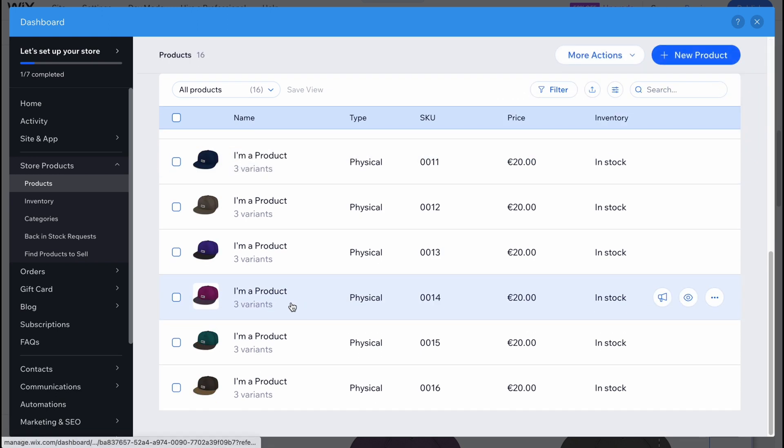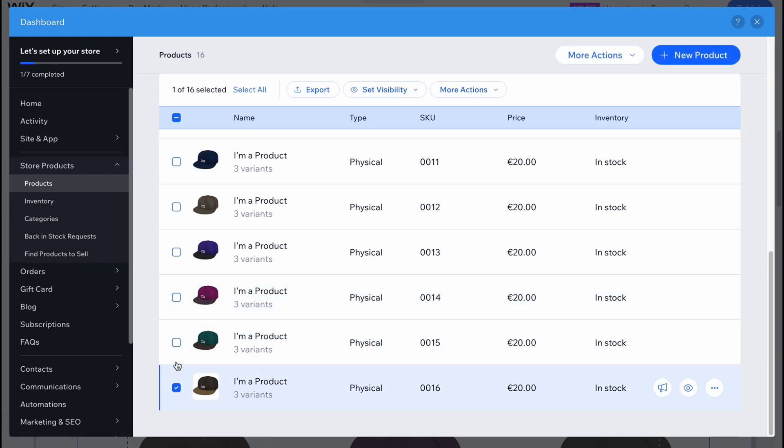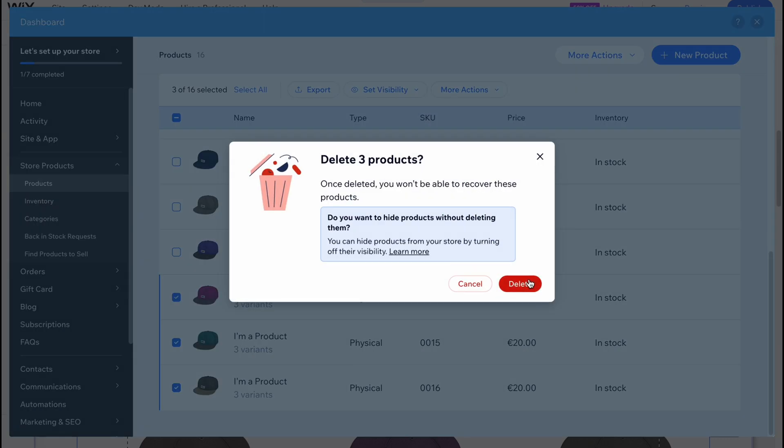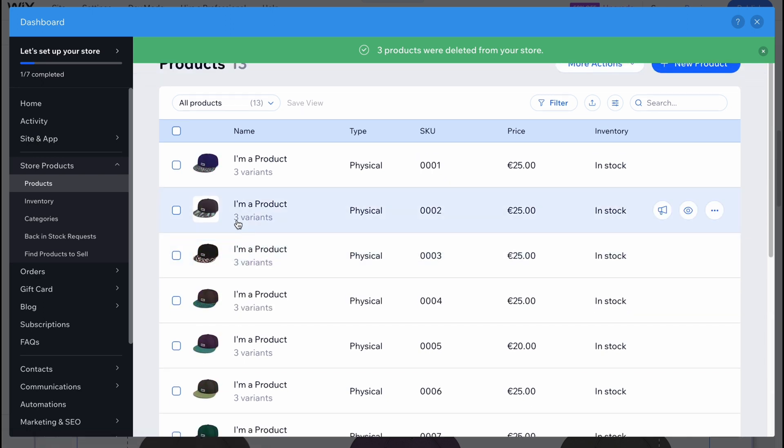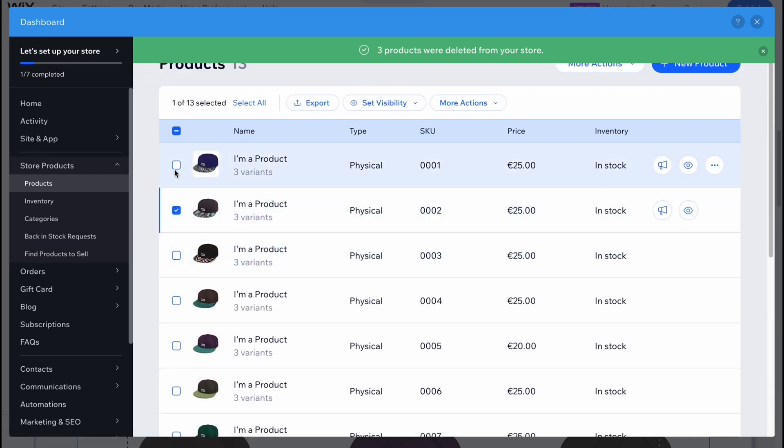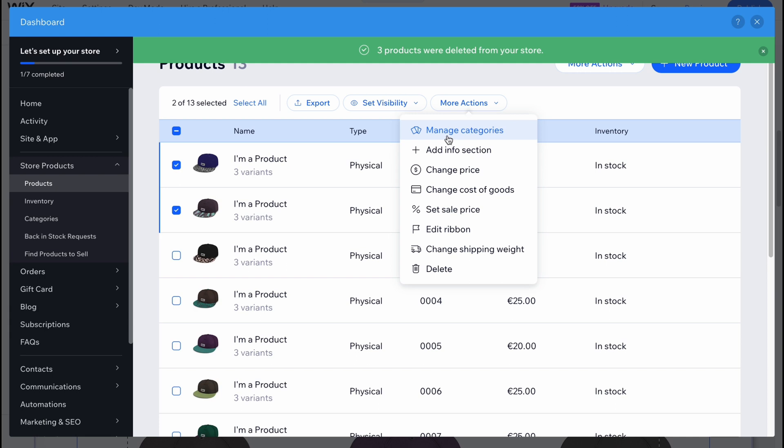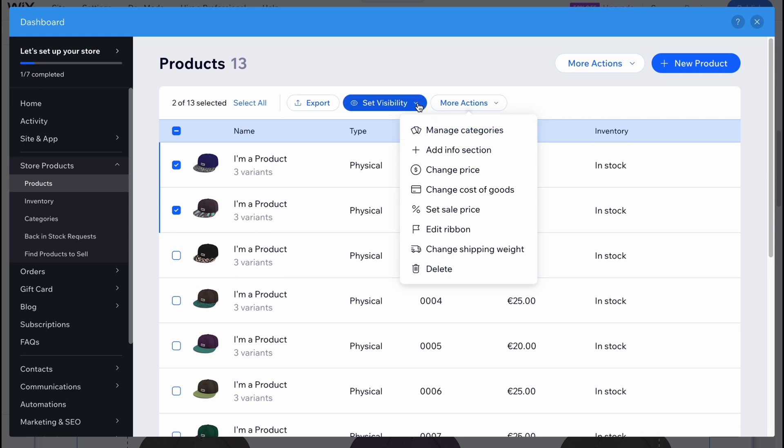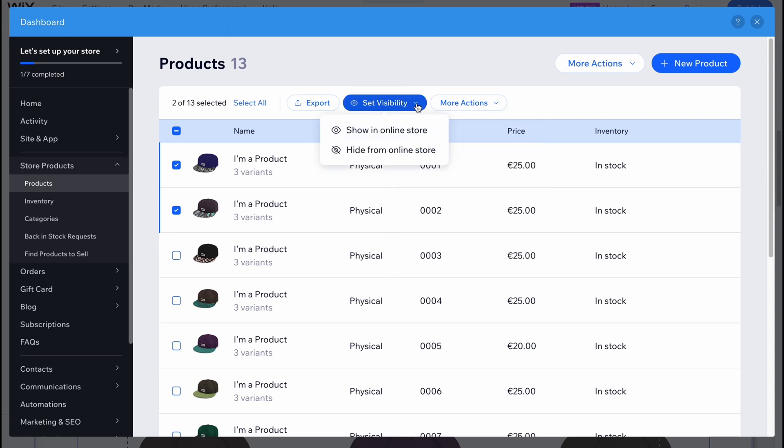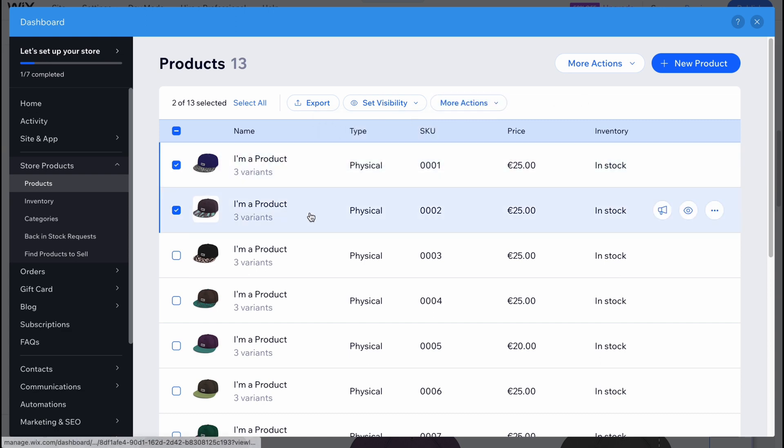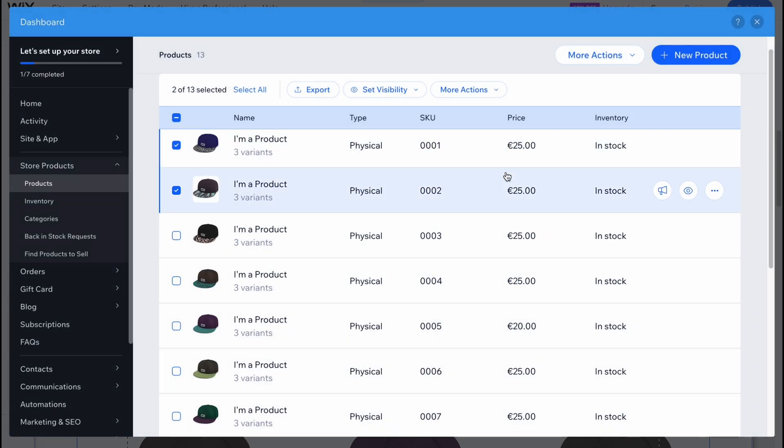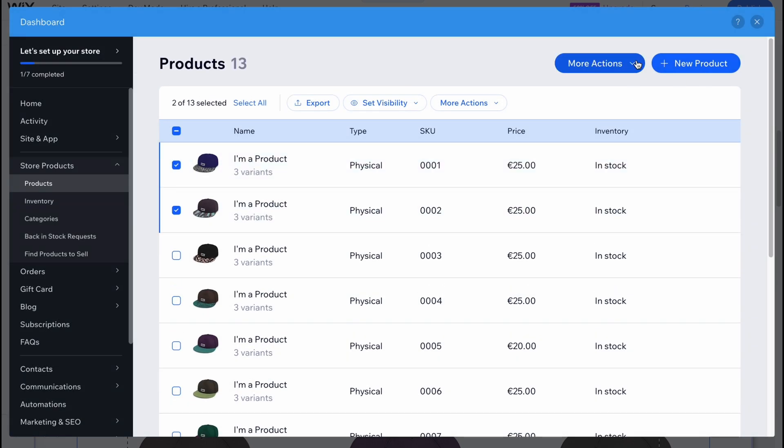For example, I want to delete these products. I'm just choosing them here, going to more actions and delete. There are also other options we can easily do. We have the option to manage categories, add info section, change prices, change cost of goods, set sale price, edit ribbon, change shipping weight. We can also change the visibility, hide from online store or show in online store. There's also the option to export all the products as a CSV file.